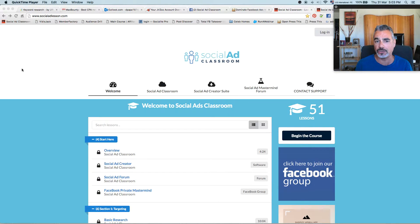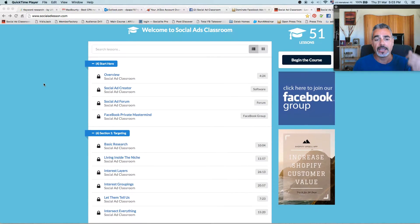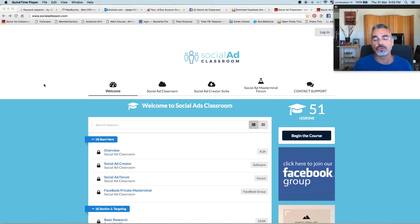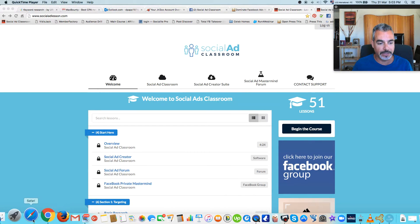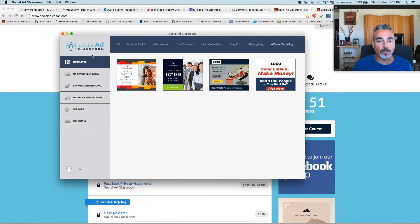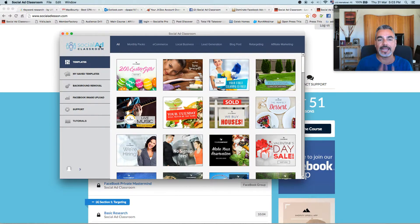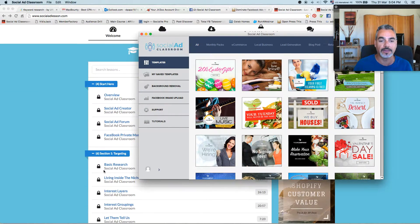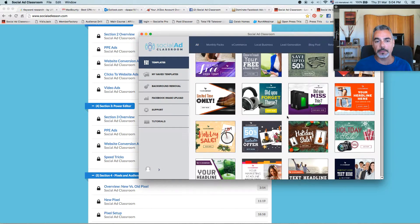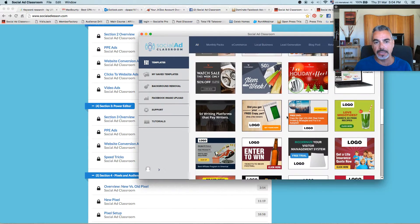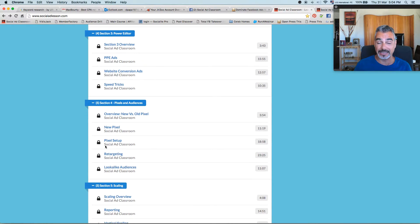Instagram or Pinterest. This is huge because you're going to get a program where it actually teaches you exactly what is working, together with case studies and a social ad creator suite where you basically have all these templates that you can use, which you basically download. You have this Social Ad Classroom template that you're going to use together with your training, where you can create an ad straight from your back office right here exactly how it's supposed to be, so you can actually start making money.